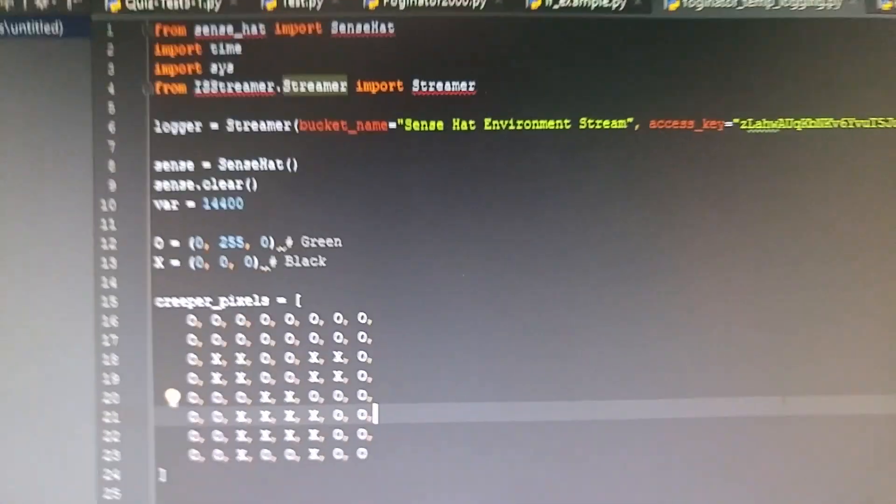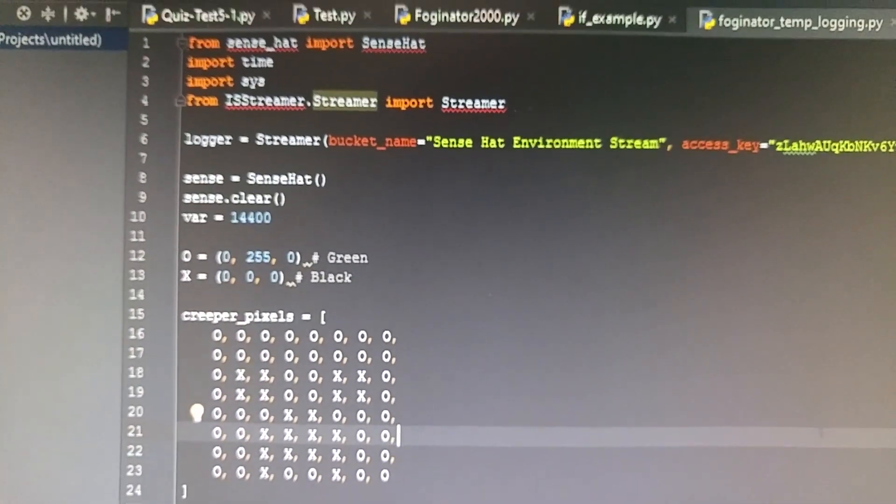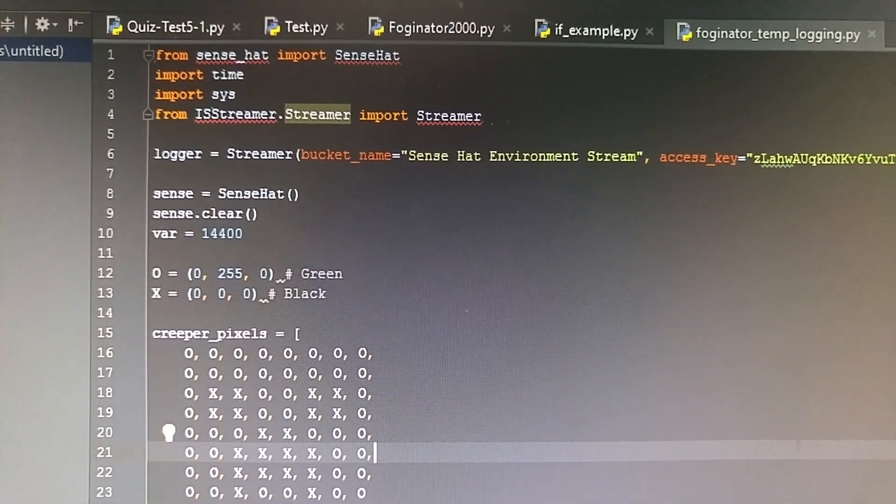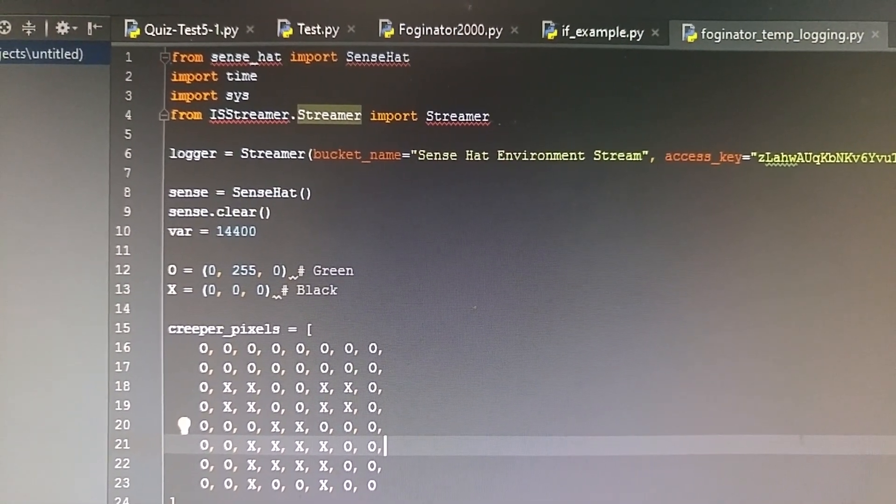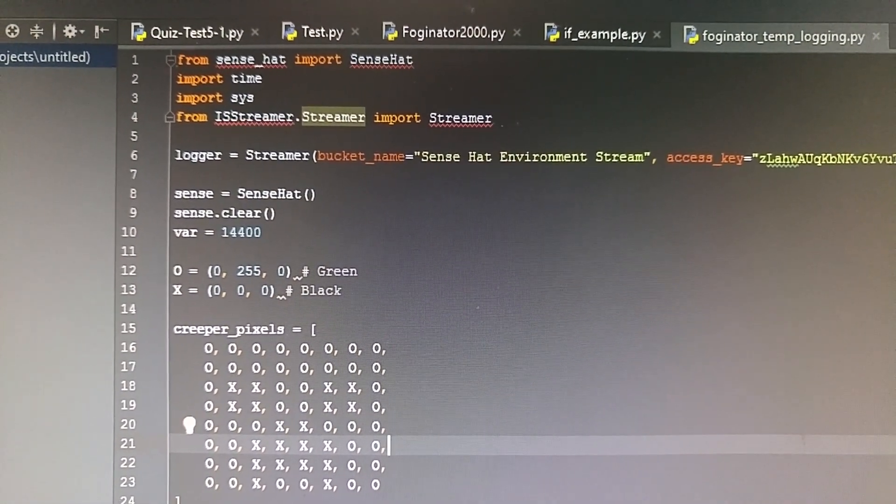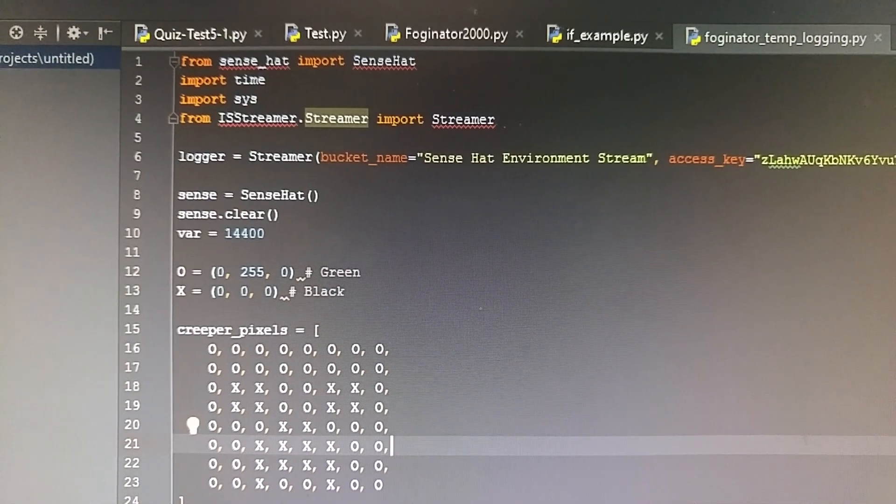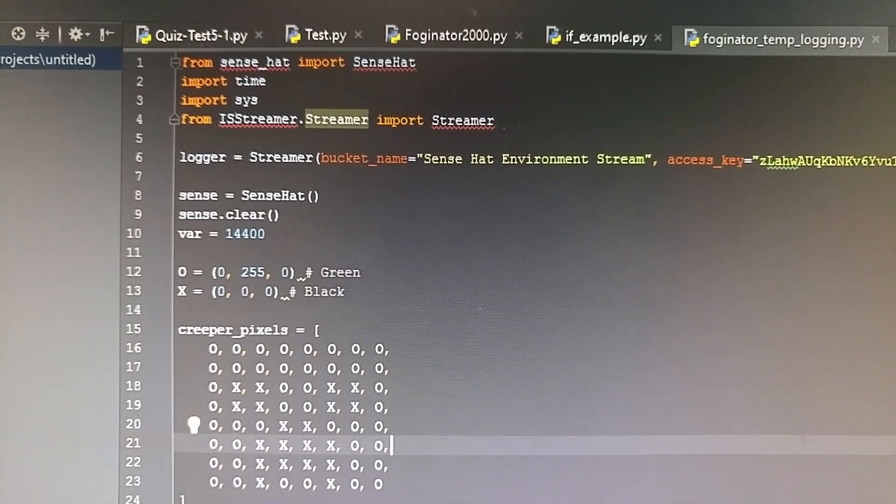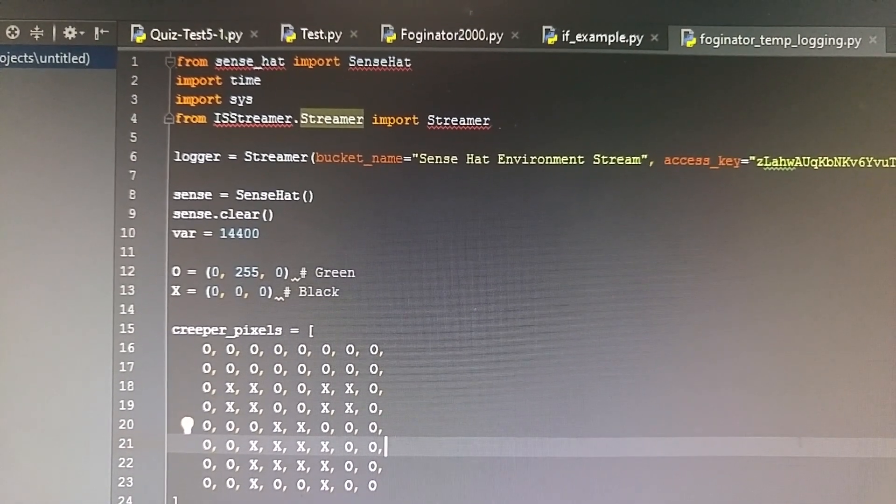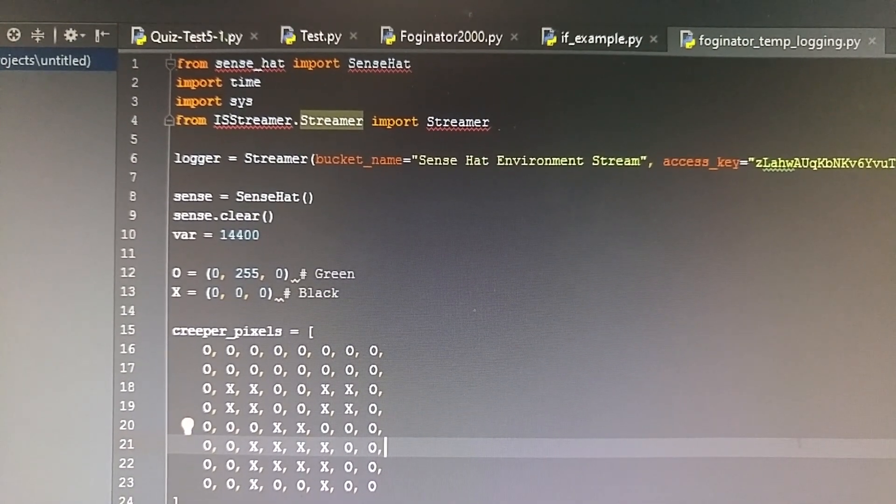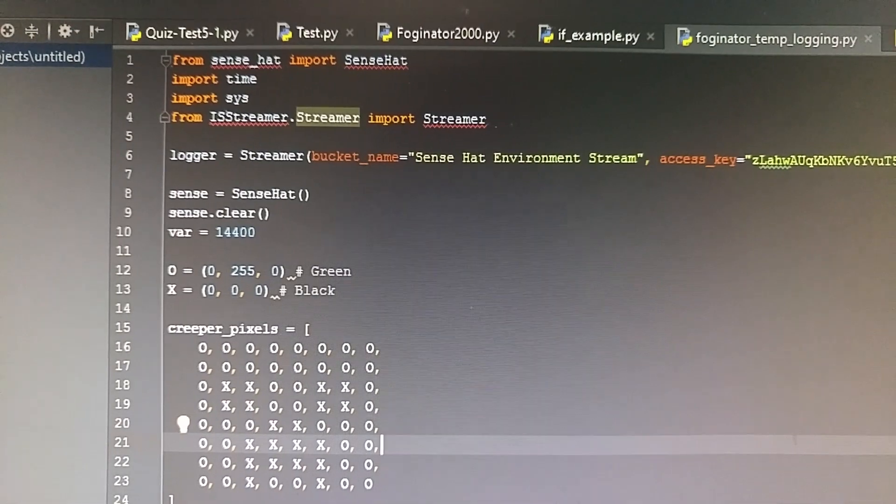Let's just go straight to the code. Basically, I'm using the Raspberry Pi Sense Hat that was developed for the Astro Pi project to gather some environmental data and stream it to a cloud service called Initial State.